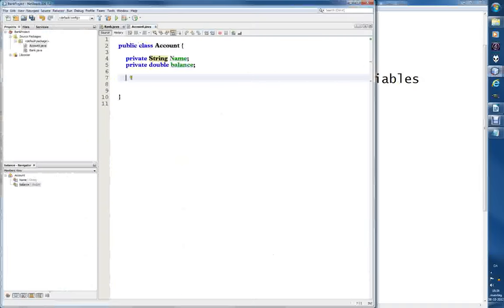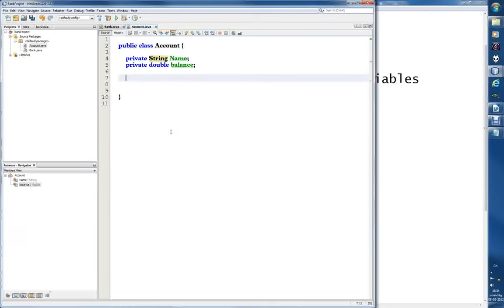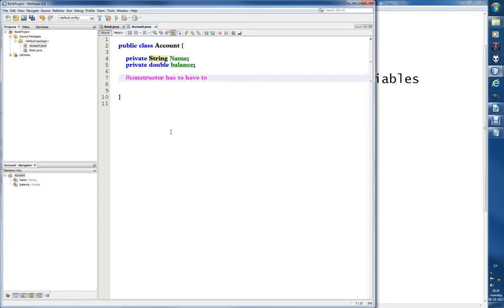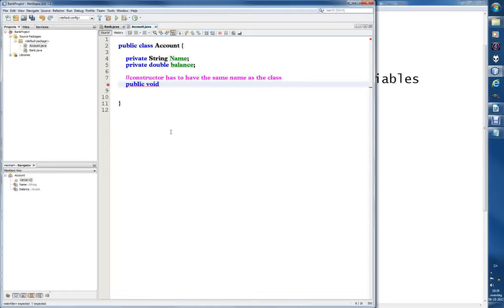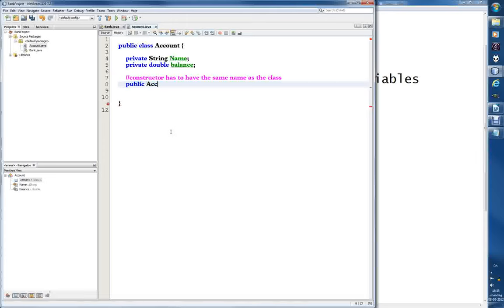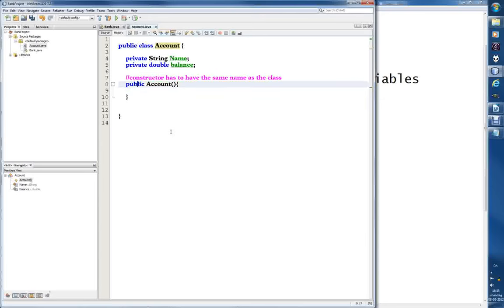This is a class Account and it should have a constructor that can initialize those variables. The constructor has to be called the same as the class and has to have the same name. It's easy to forget in Java - it has to be public Account, and then it takes in parameters.